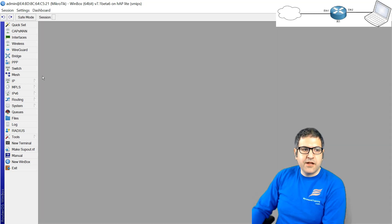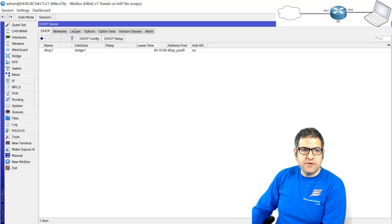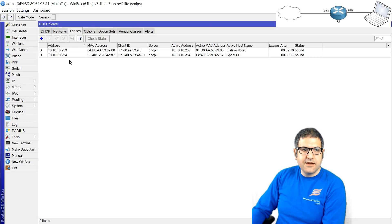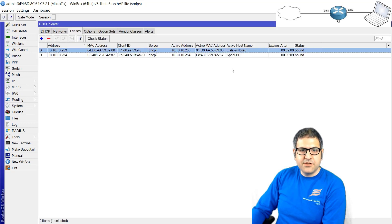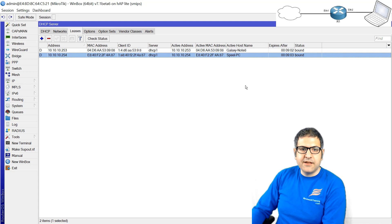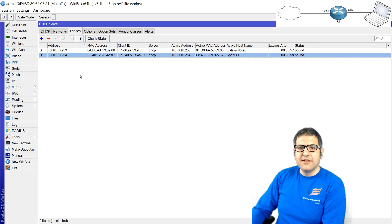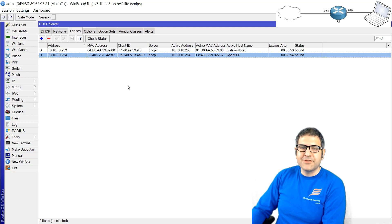If you want we can go to IP, DHCP Server, to the Leases. Look, this is my phone Galaxy Note 8. It has received this IP from the DHCP server: 10.10.10.253. And my PC which is on Ethernet 2 received 10.10.10.254. Excellent, very good.